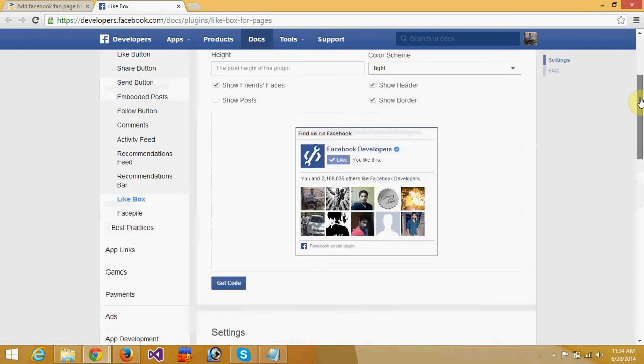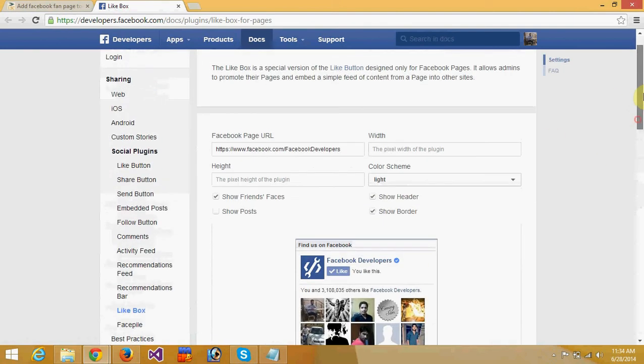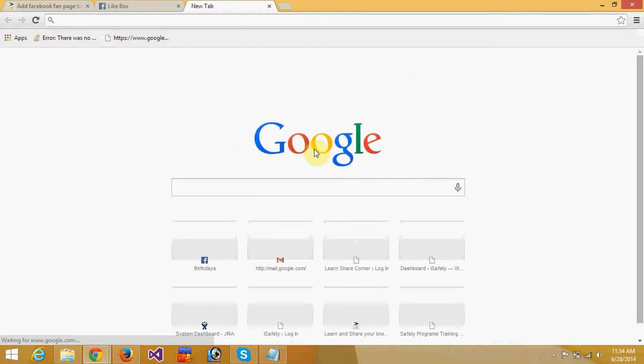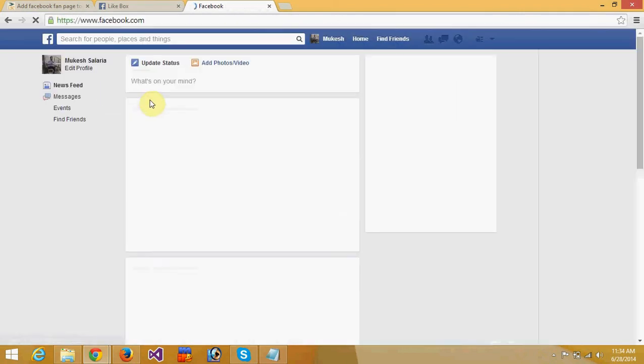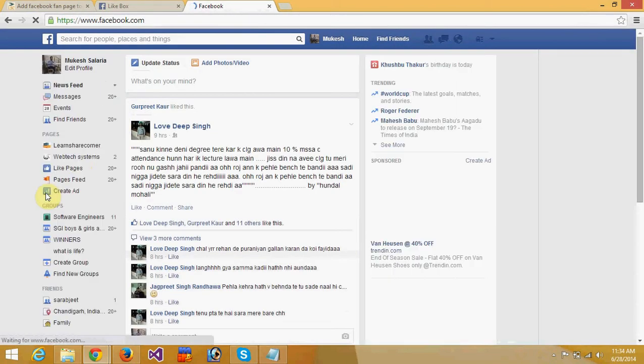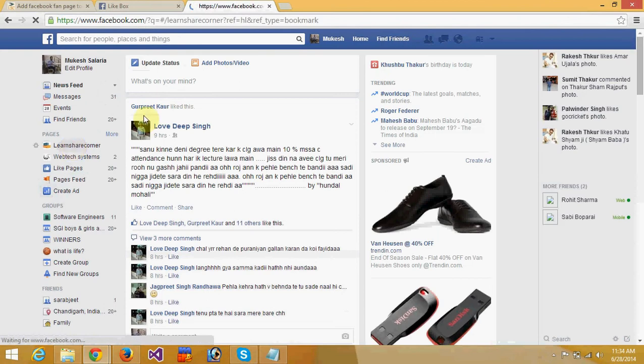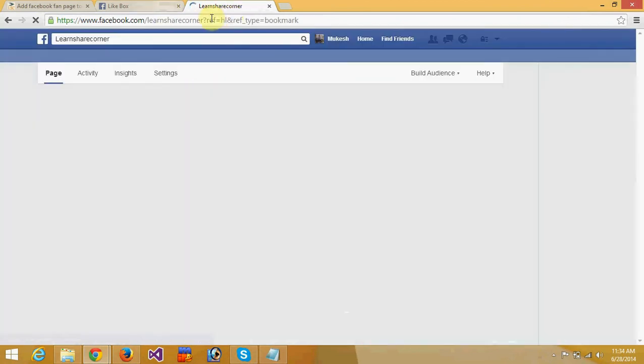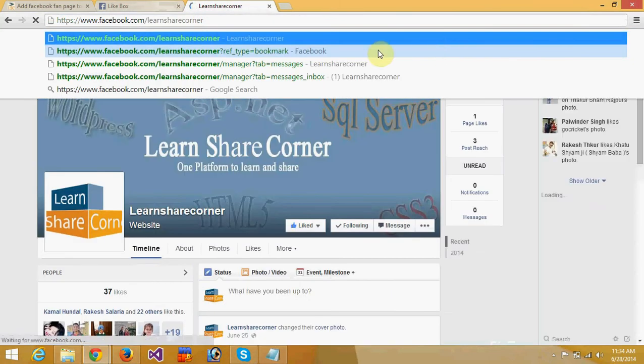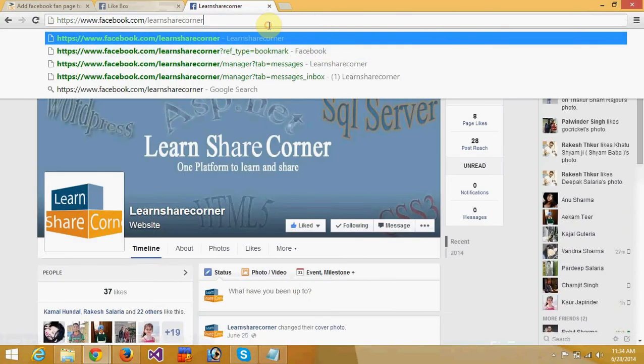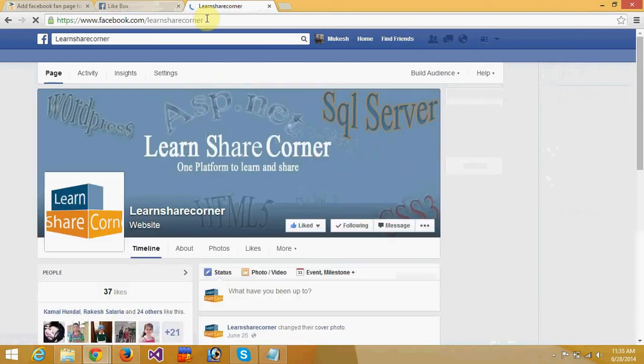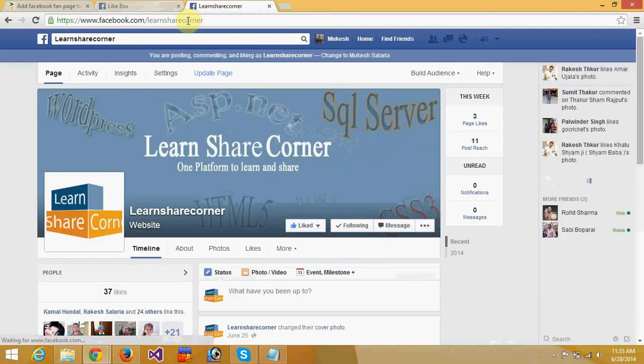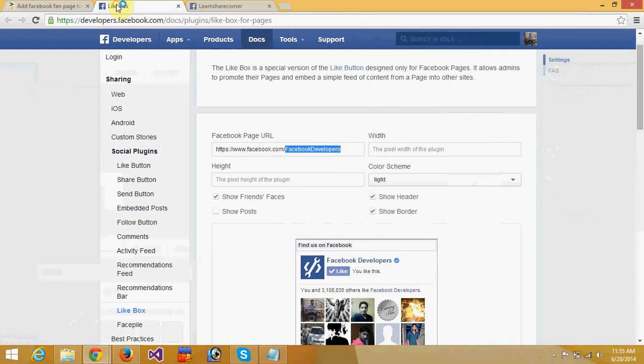Let me show you my website fan page. This is my Facebook fan page. I will copy Learn Share Corner and replace the Facebook page URL with that code.